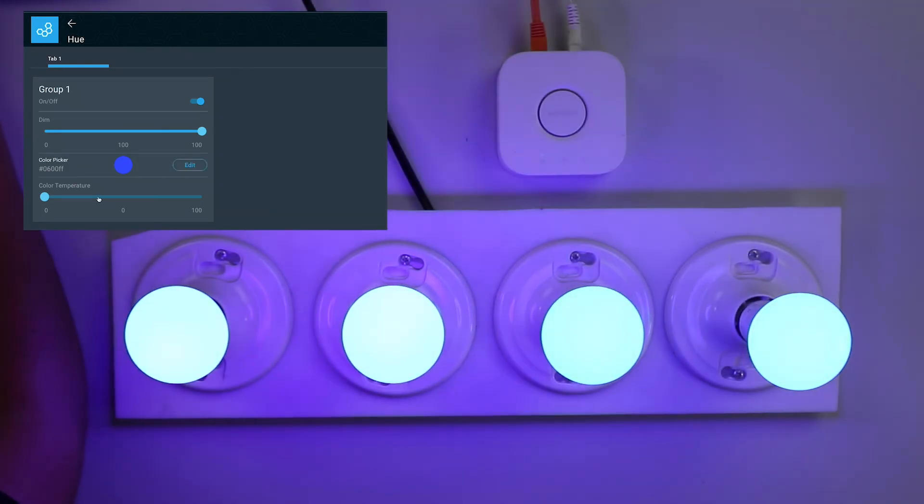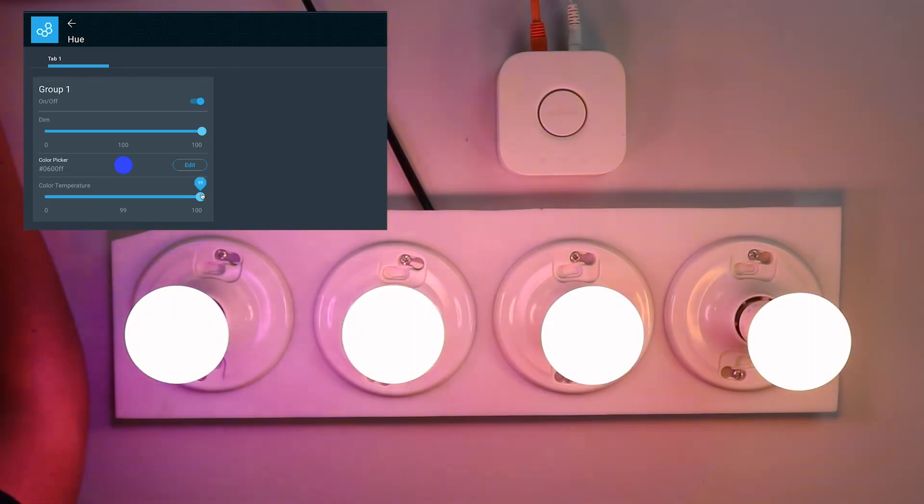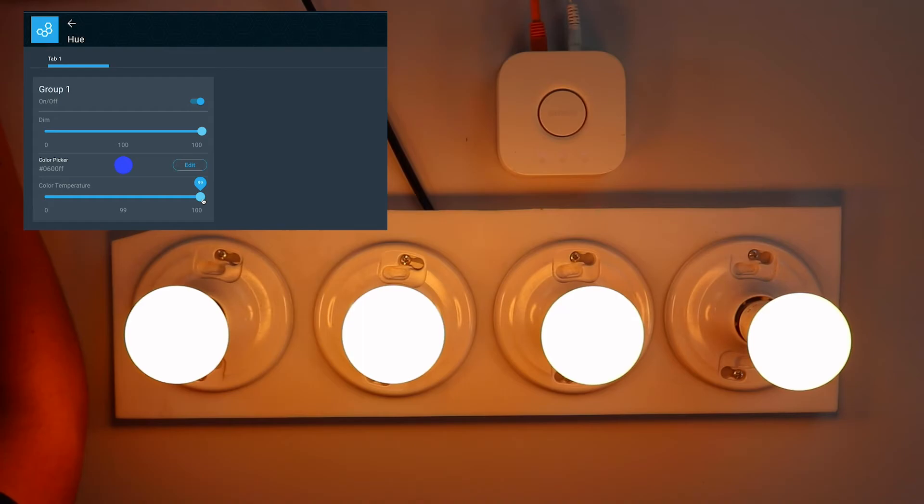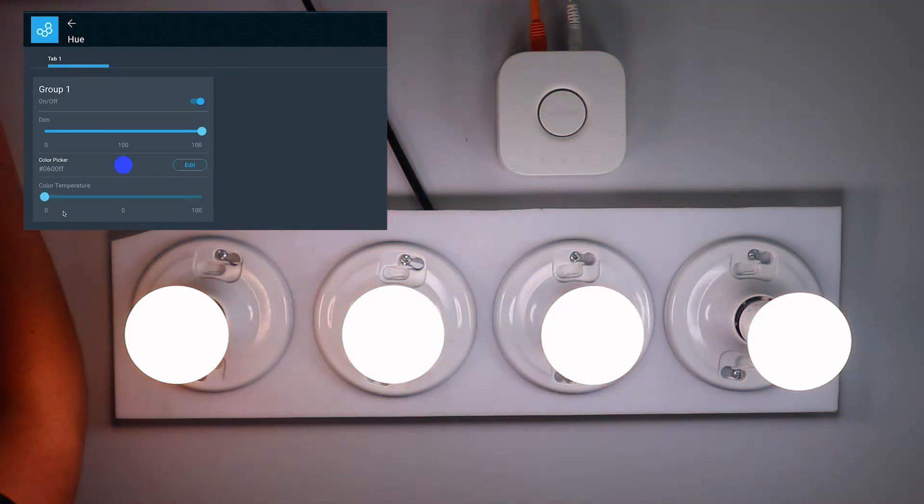Now for color temperature, this will change the temperature of the colors between white and a normal warm yellowish color. So when I change the color temperature to a hundred percent, you can see it's quite orange. And when I change it back to zero, it's pretty white.